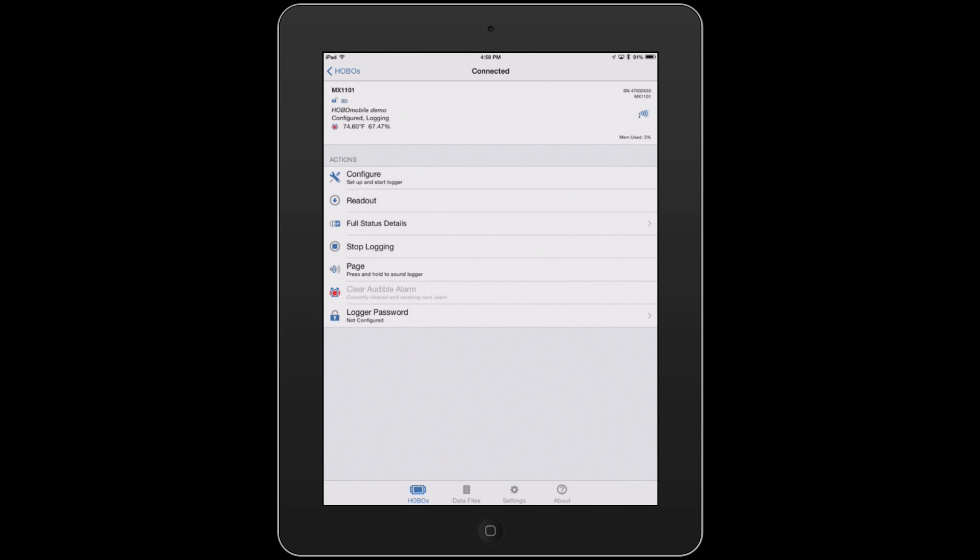So very quick and simple, you can get in here, configure, set up, and start your Hobo MX-1101 using the Hobo Mobile app.